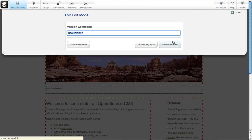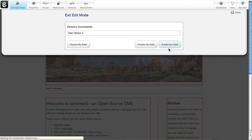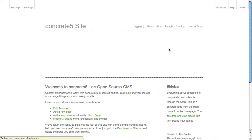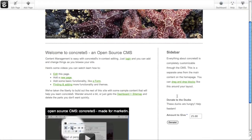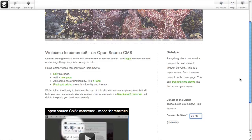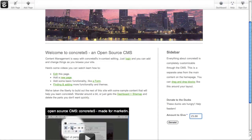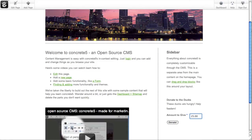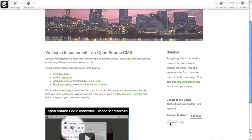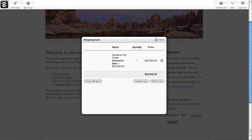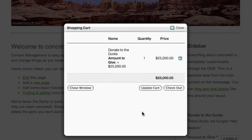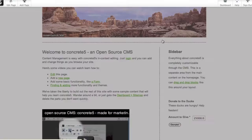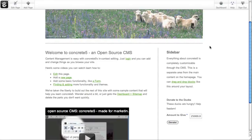So we've added the product block to the page. Let's publish our edits. Alright. Now when I scroll down, I see the product name, the description that we added. I can enter the amount to give. It's already defaulting to $25 like we asked. But we're doing very well. Let's give $25,000. There we are. We added $25,000 to our shopping cart for the ducks. Let's go ahead and close that.